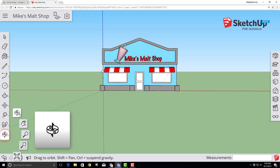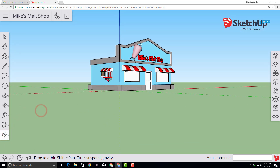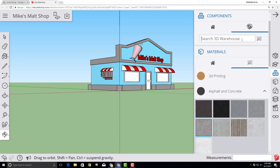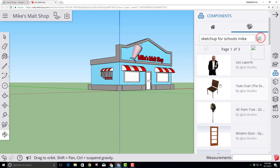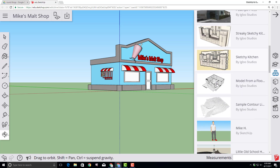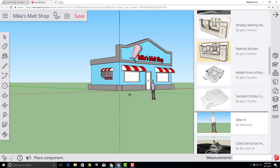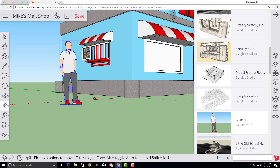Let's add a customer to our malt shop and put him over by the order window. Click the components box and in the search type SketchUp for Schools Mike and hit Search. When you scroll down you will find Mike H by SketchUp. Click and bring him into your project and set him by the drive-through window. Scroll in and adjust until you're happy.